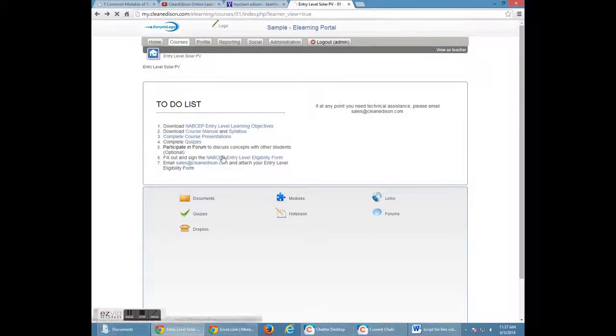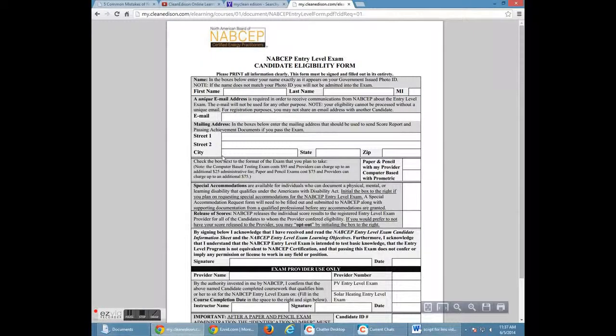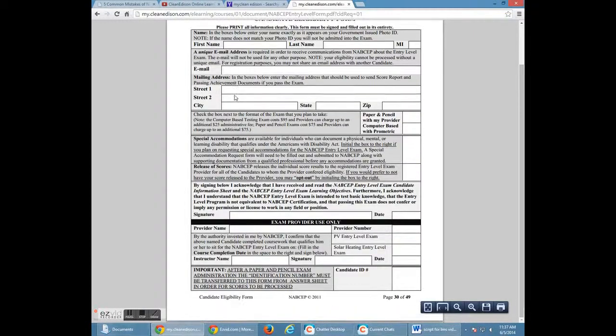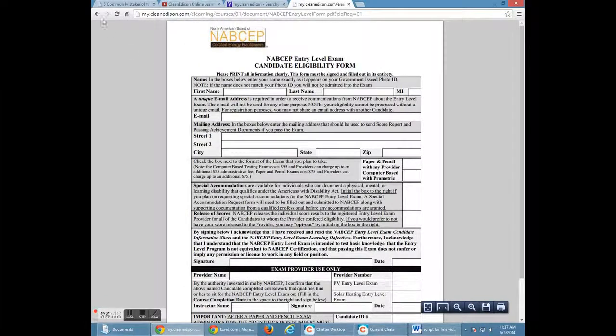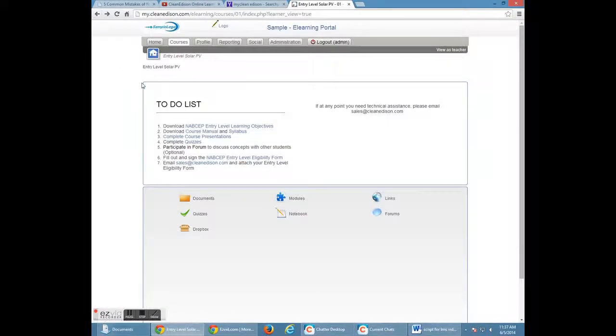When you finish your course presentations and quizzes, we ask that you fill out your certification of completion and email it to the offered email on the right-hand side of your screen. This will certify that you have completed the course.